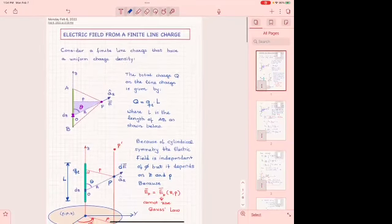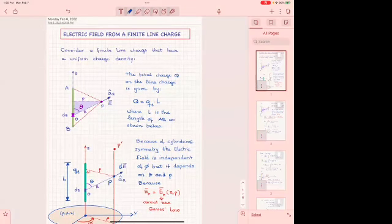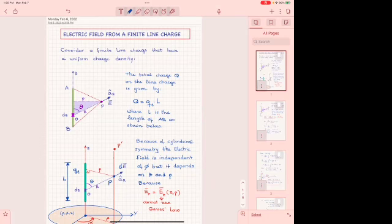Today we are going to start looking at line charges that are finite in extent. Wherever we had an infinite extent, now we go to finite extent, because this is how all of our practical problems are. Lines in circuits are finite in length and the fields change if they are finite.